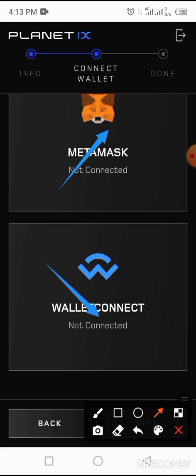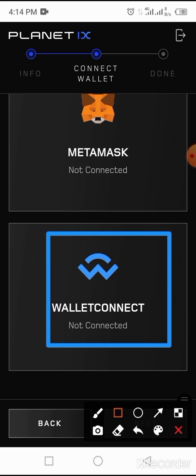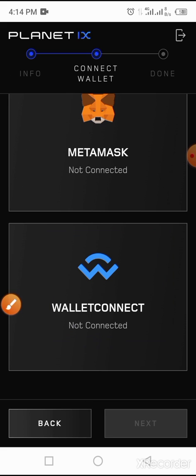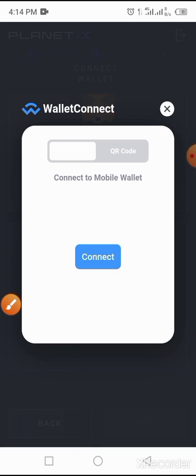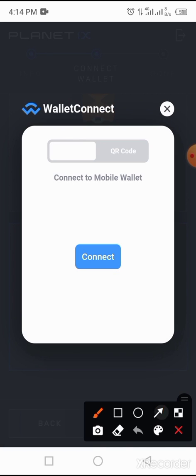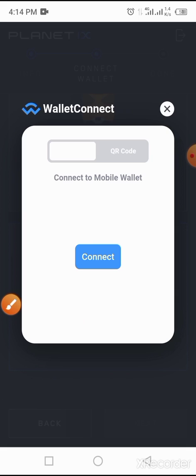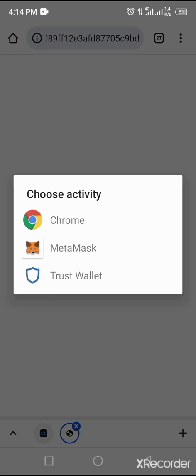We are taking Wallet Connect first. In that case, you tap on Wallet Connect — tap on this button here. Then you tap on Connect. Now tap on MetaMask.